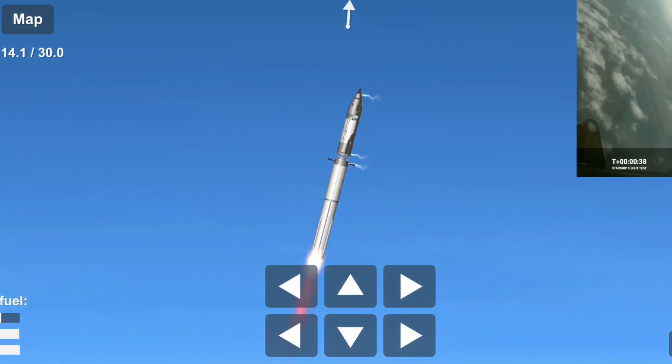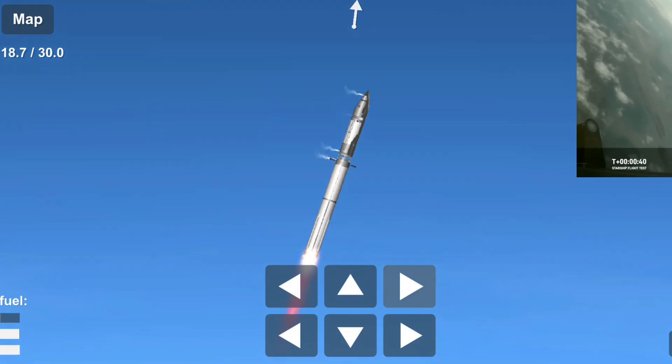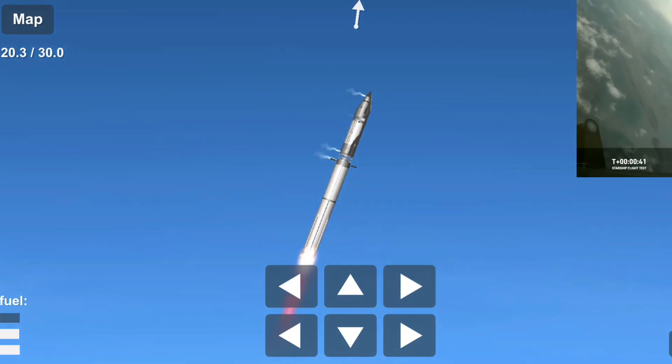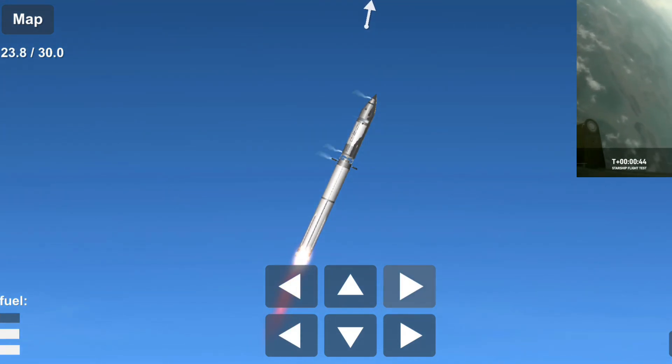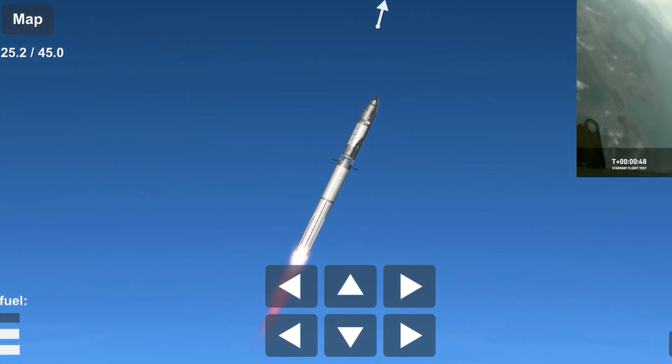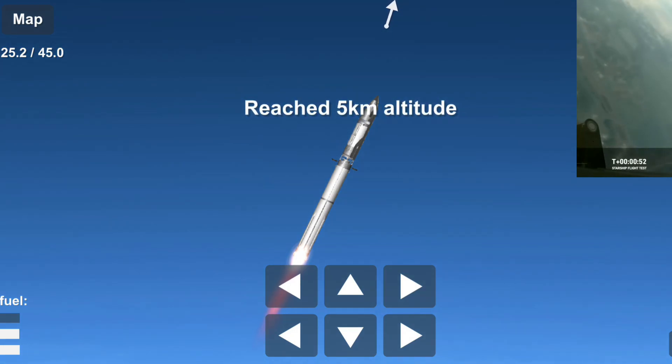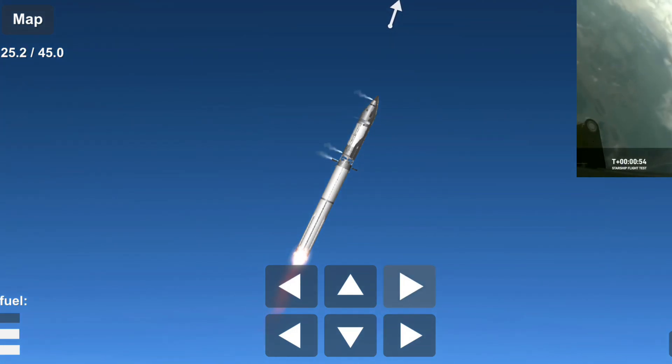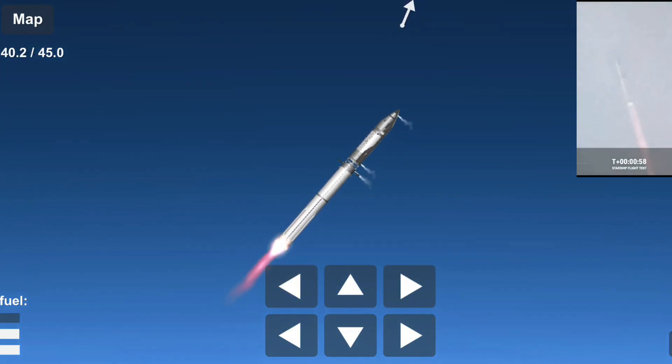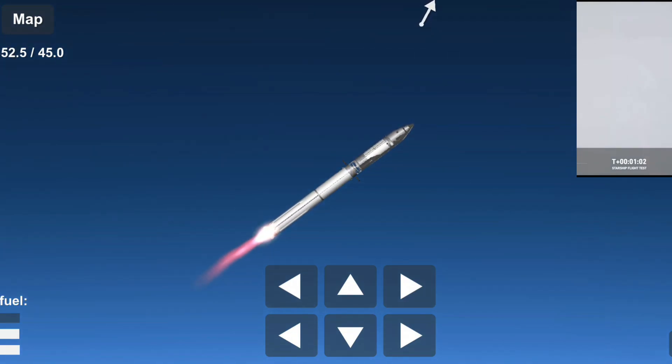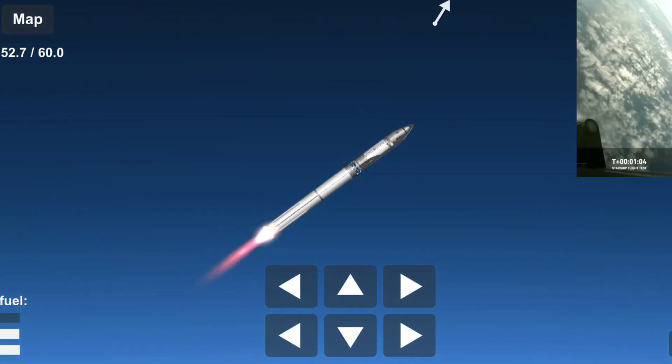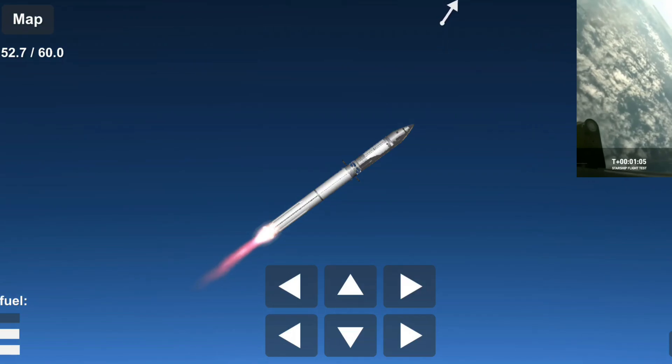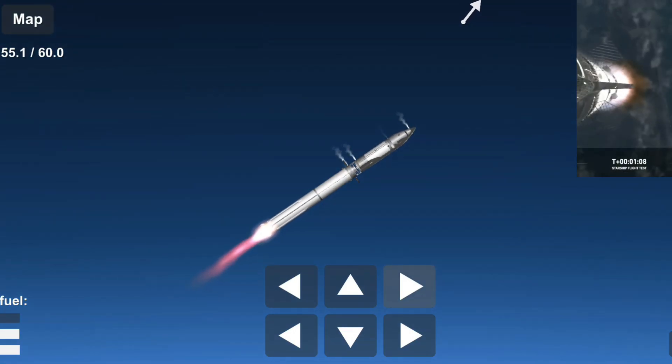30 seconds into flight, we are feeling the rumble. We are seeing 33 out of 33 Raptor engines ignited on the Super Heavy booster. Booster ship avionics power and telemetry nominal, acquisition of signal Corpus Christi, continuing to get good callouts. Our trajectory looking nominal, systems looking nominal. Just amazing to see all 33 lit up once again.